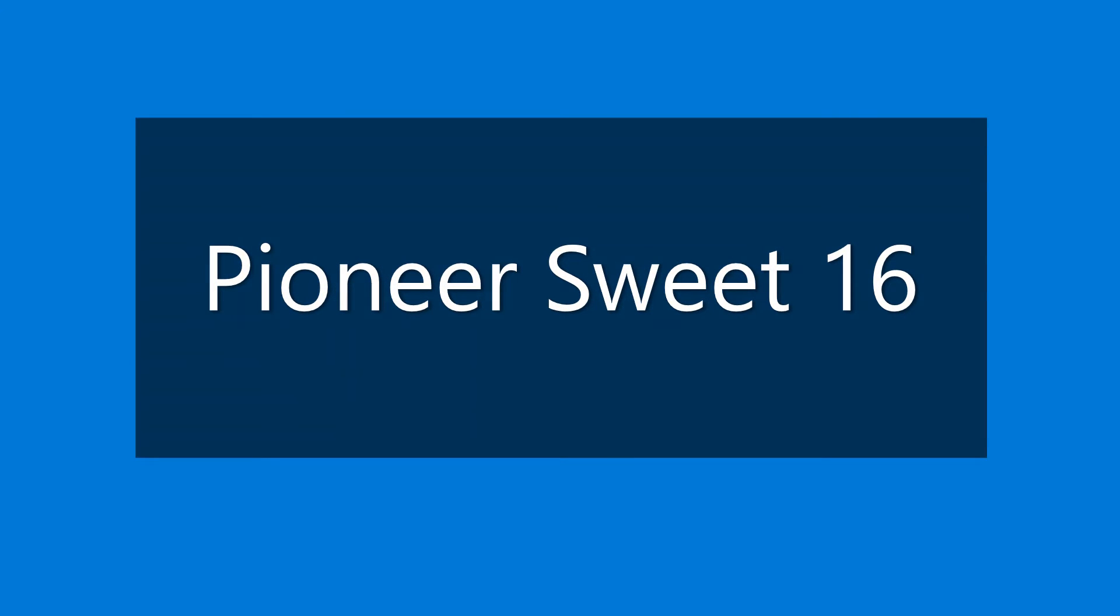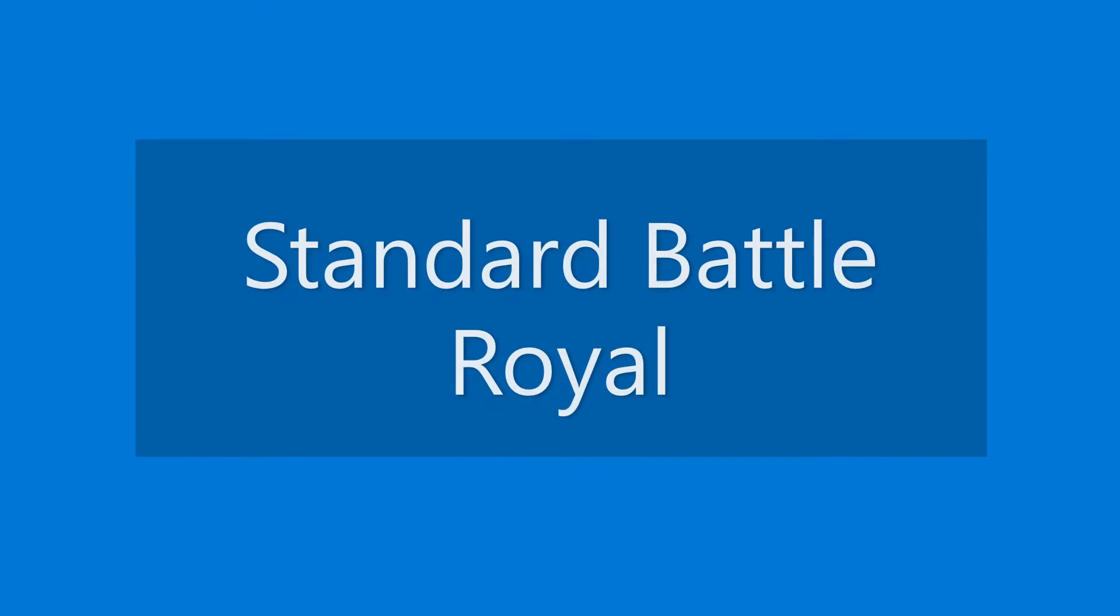The Pioneer Suite 16, MTG Burgeoning's signature subscriber reward series, will return. Stay tuned. The Standard Battle Royal will return. This reward series can take place at any time, on any day, with any type of deadline for participation, so be on alert.